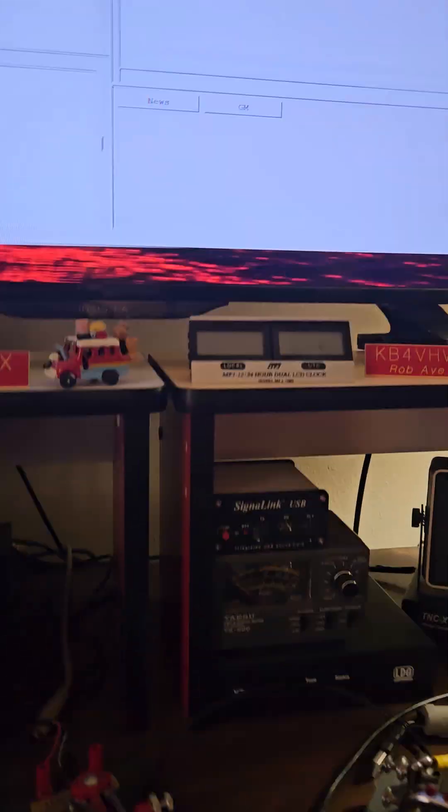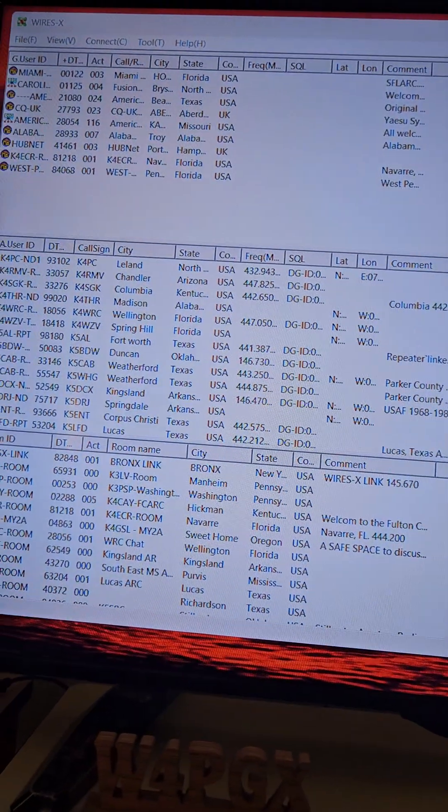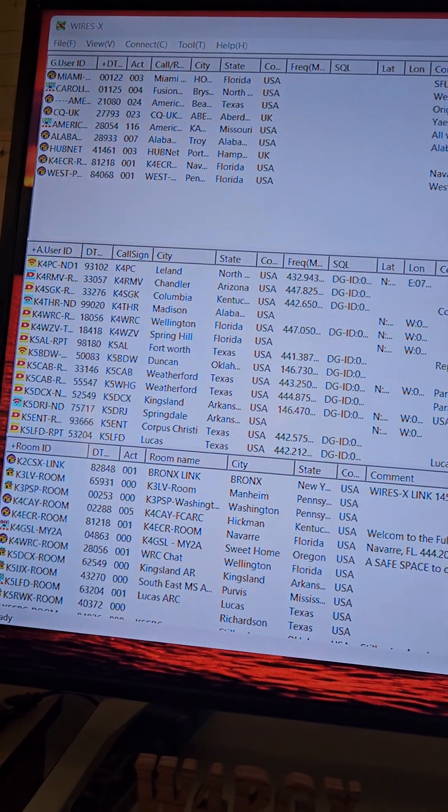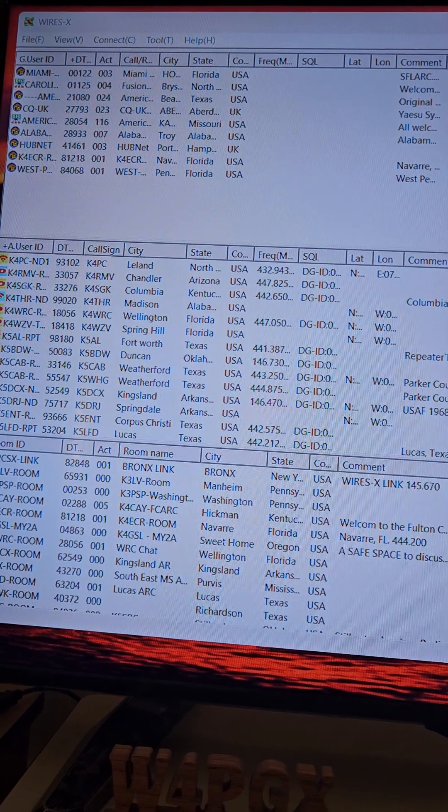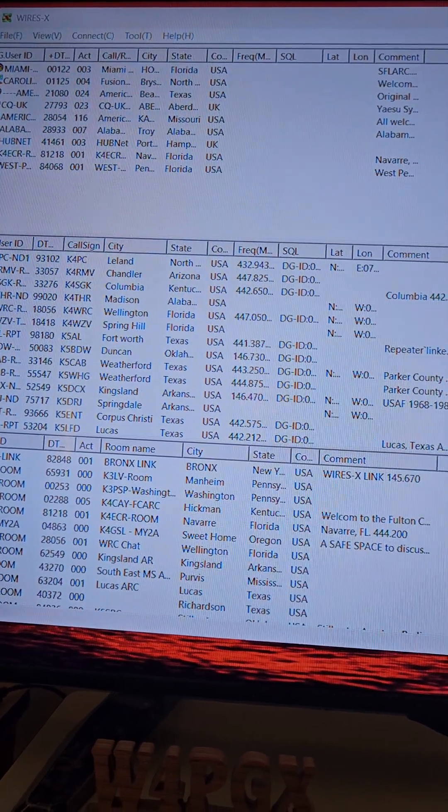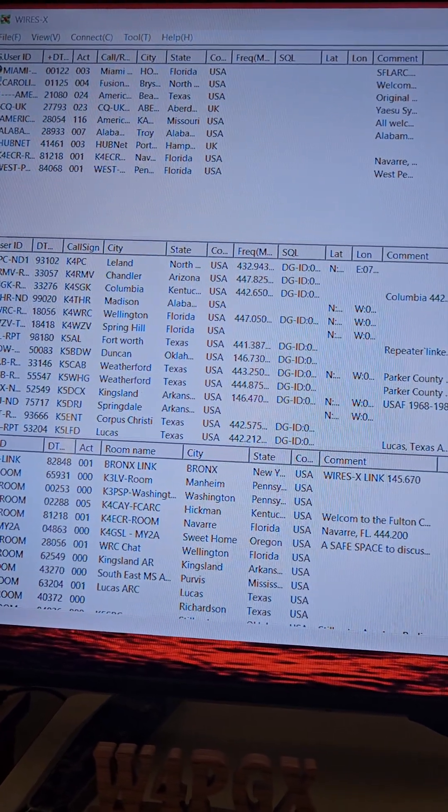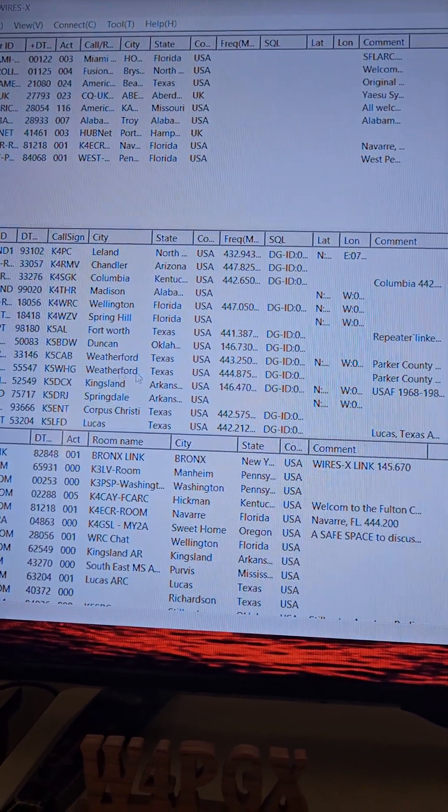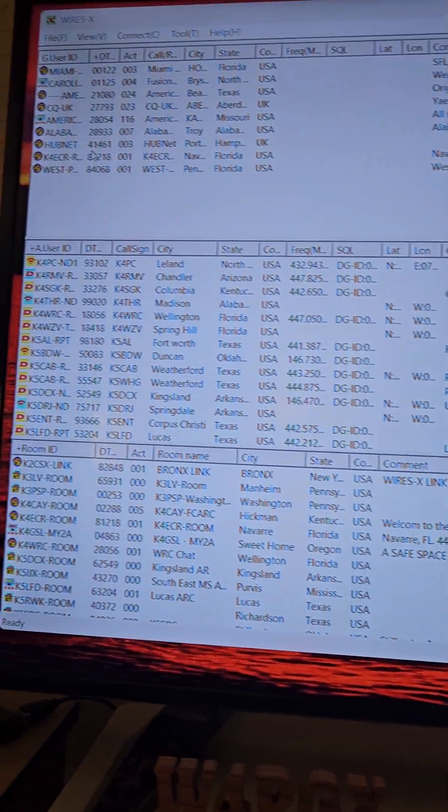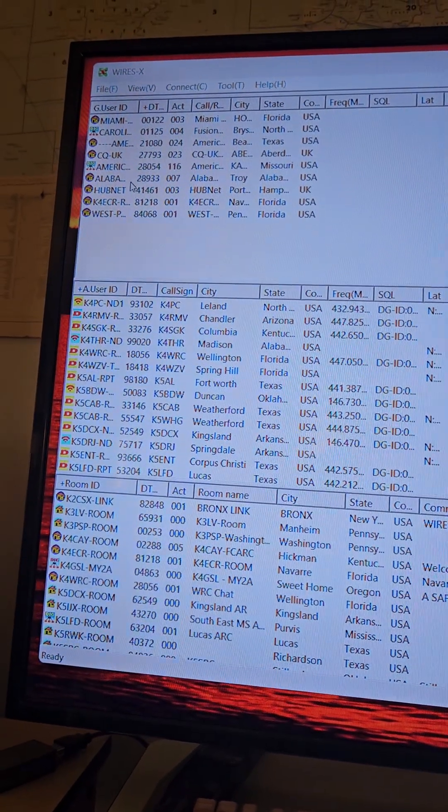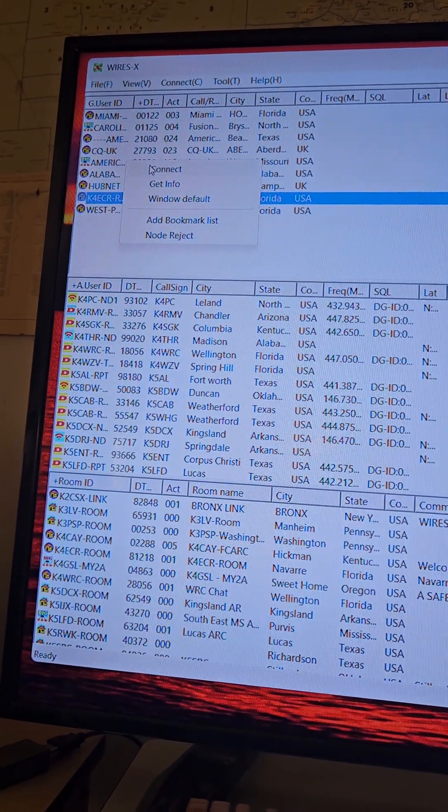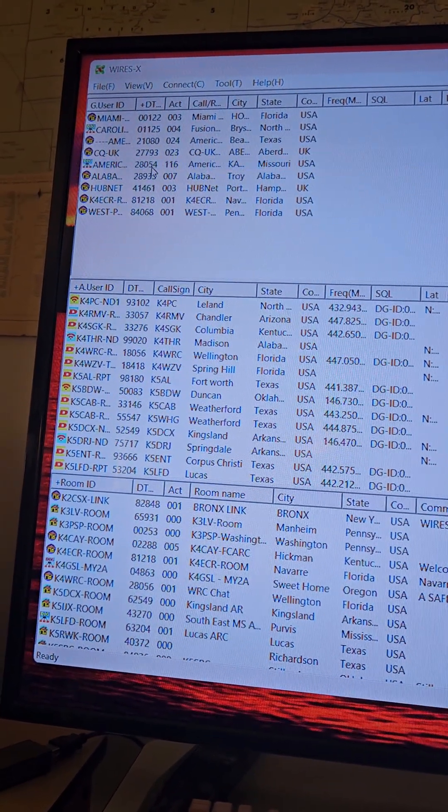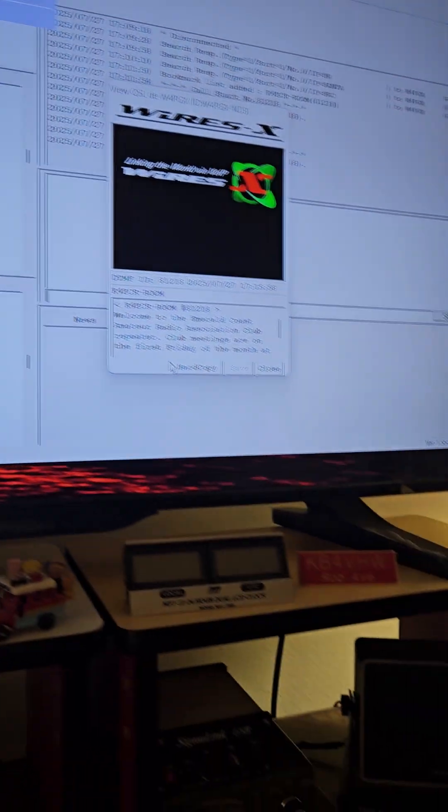And I'll go show you here what I'm doing. Find my little cursor, it's not behaving. Let's see, let's go over here to connect. All right, we've connected to one of our rooms here locally in Navarre.